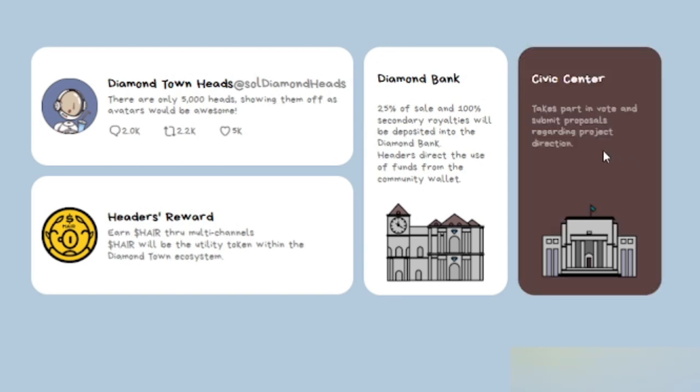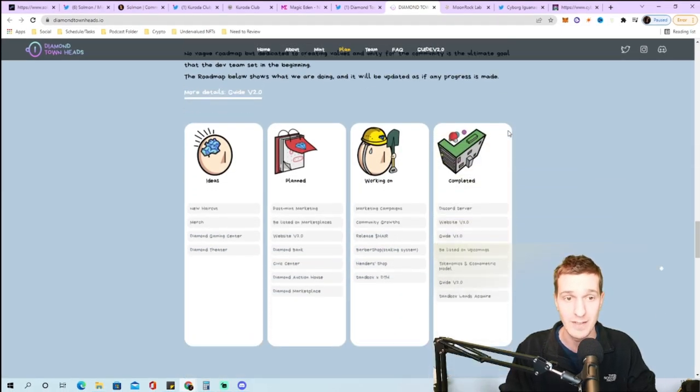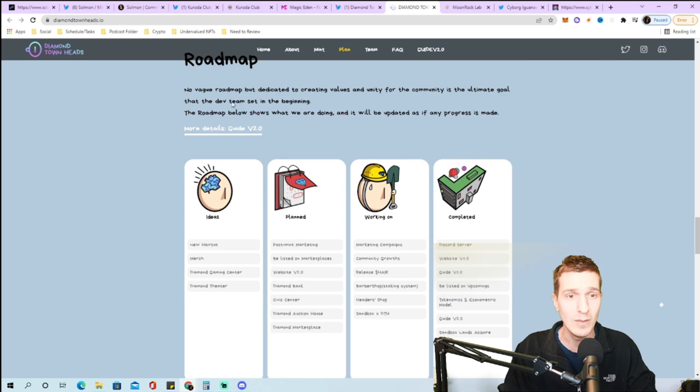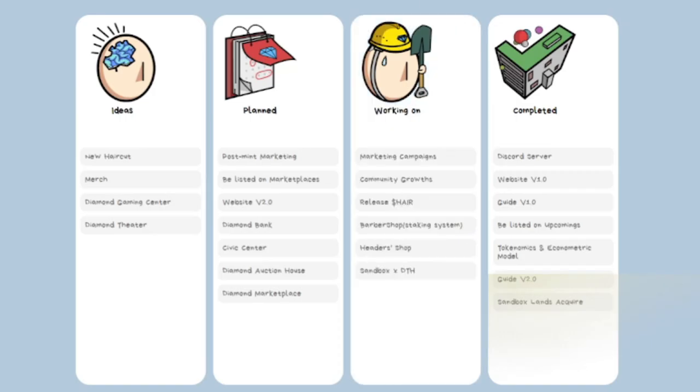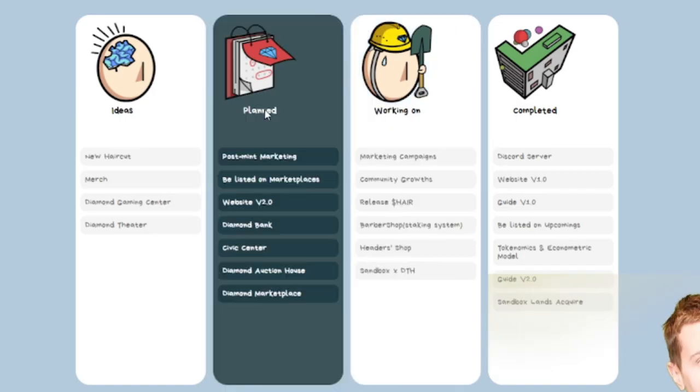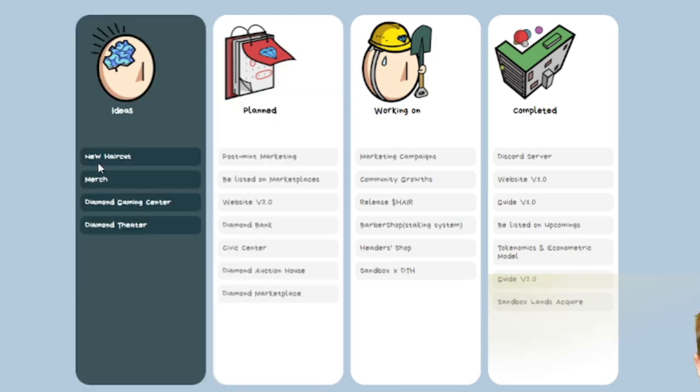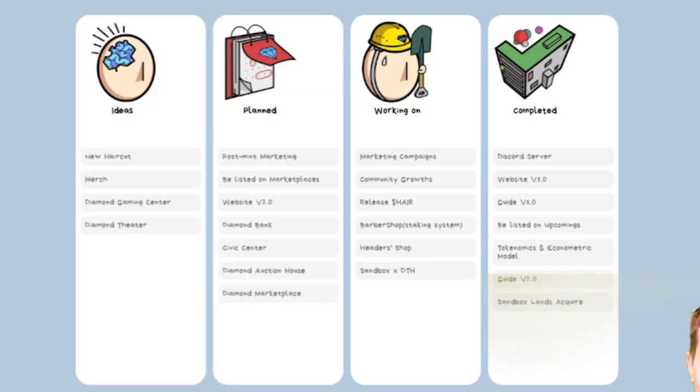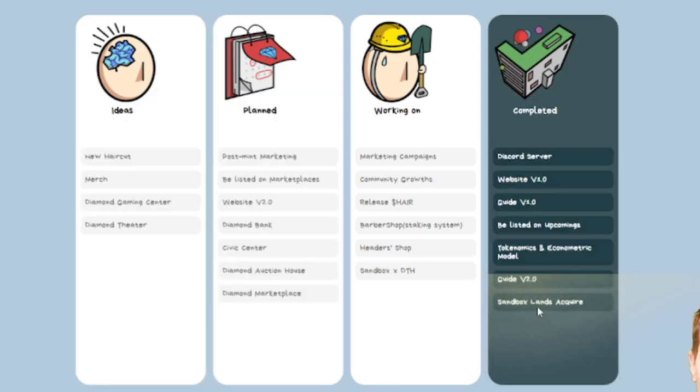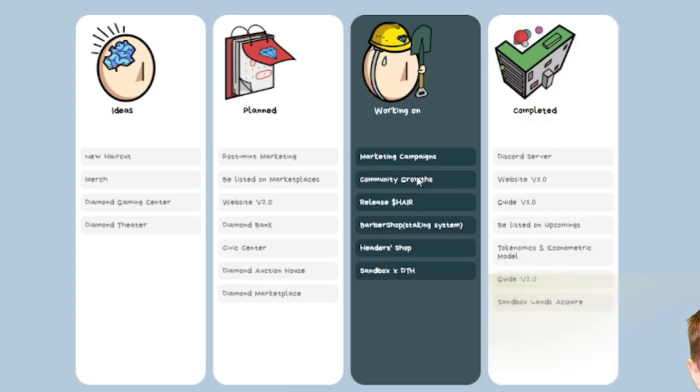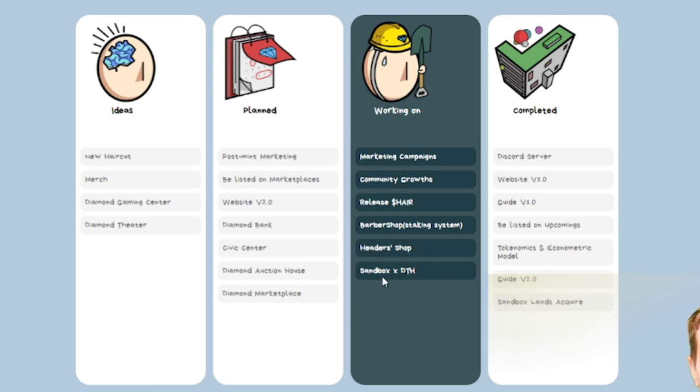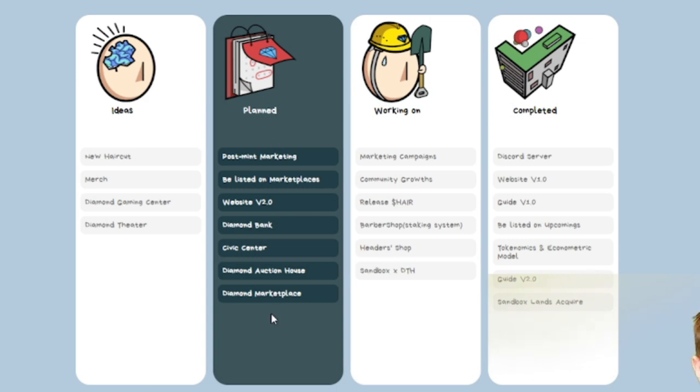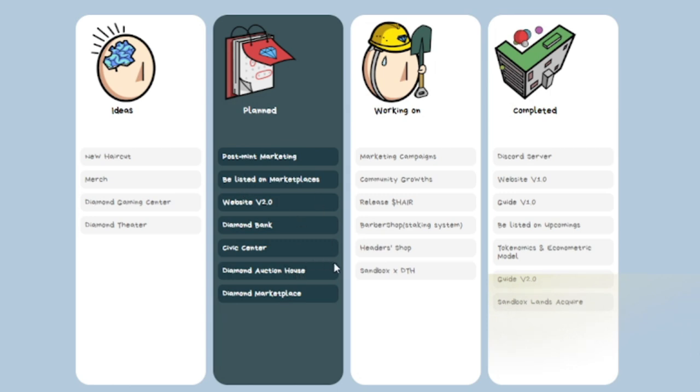They have the Civic Center which takes part in vote and submit proposals regarding project direction, kind of like your community vote. I like how they laid everything out showing what they've completed, what they're working on, what they have planned, and different ideas. They acquired some Sandbox land so you'll have a place to hang out in the metaverse. They're working on marketing campaigns, community growth, release of the HAIR token, barber shop staking system, header shop, and Sandbox Times.